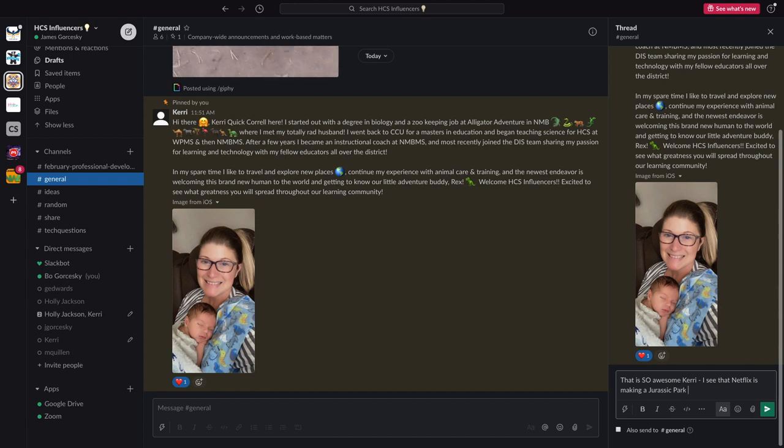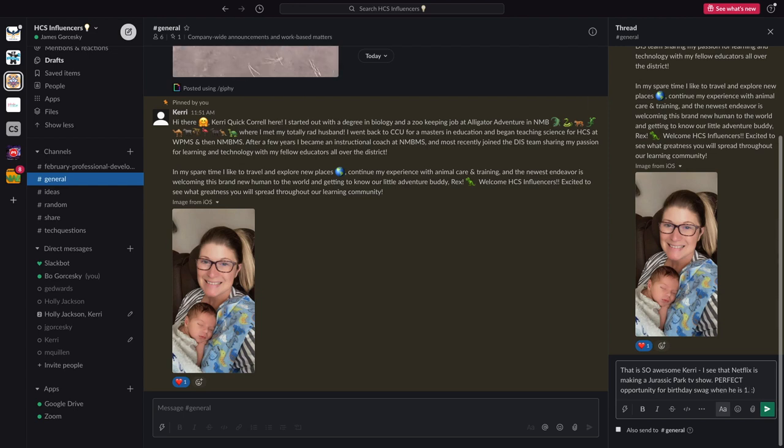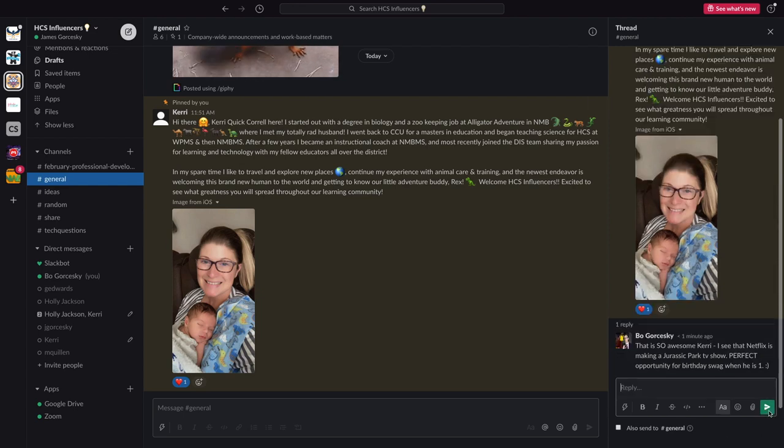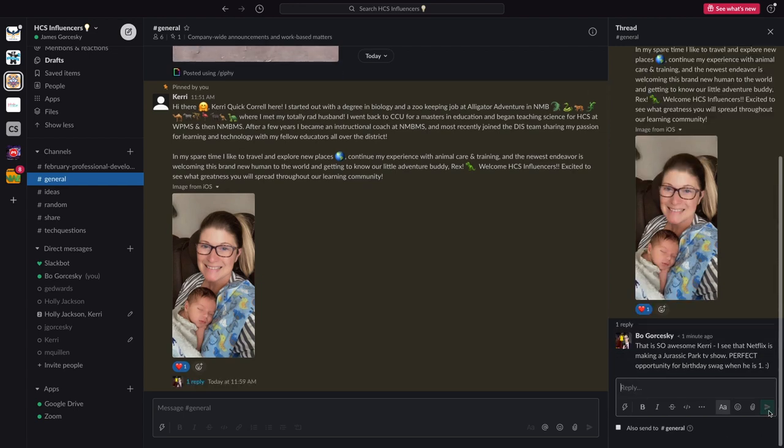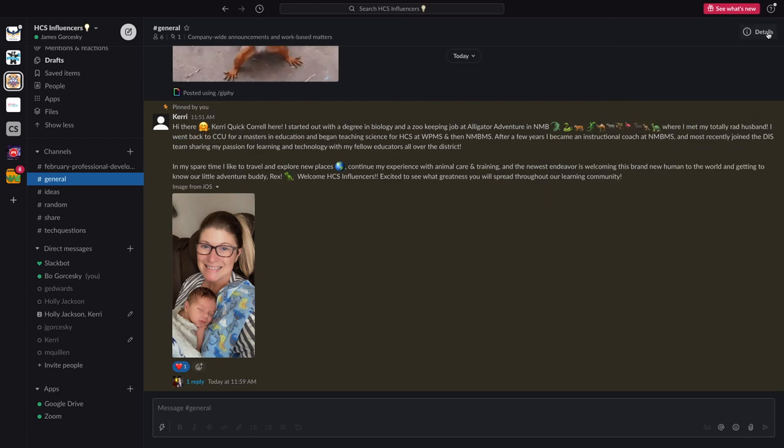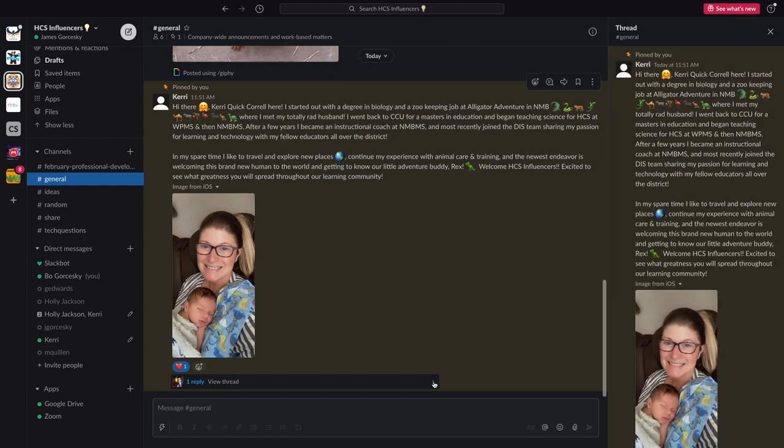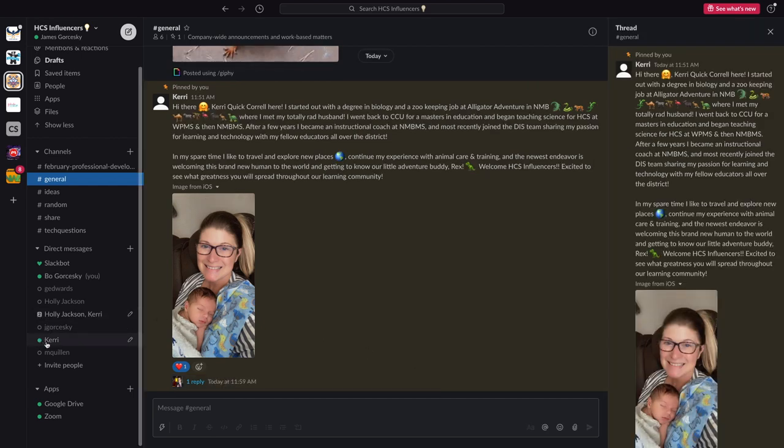Again, I have those basic formatting options. And when I'm all done typing, I'm going to hit the send button. And now you can see that I have one reply underneath her post. So it's a great way to create threads within threads without junking up the main feed.